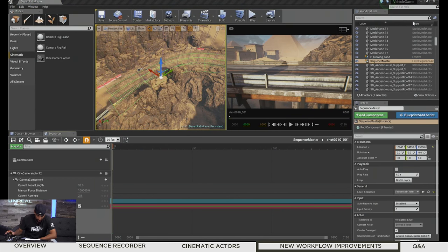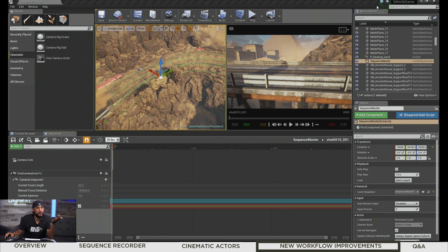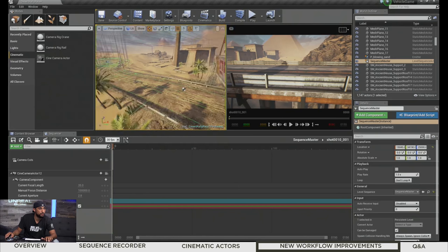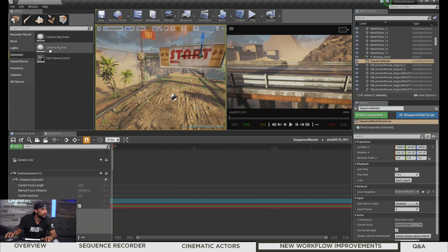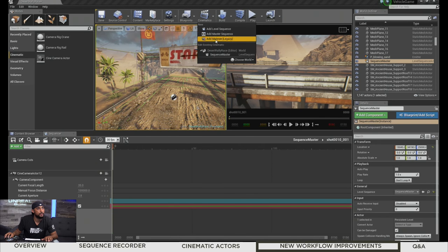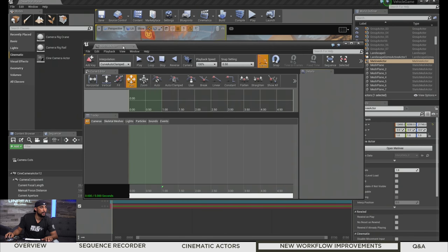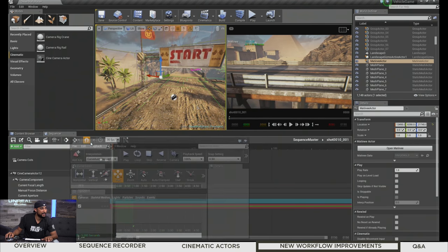Another thing: converting a Matinee to Sequencer. If you already have a Matinee set up with all your content and want to convert it, it's really easy. If you go to the Matinee actor in the level and open it, you'll now get a dialog window saying that Matinee is a legacy tool — would you like to continue opening Matinee or convert it to a level sequence asset? It's been a long time since I've touched Matinee, but let me create a simple one to demonstrate.